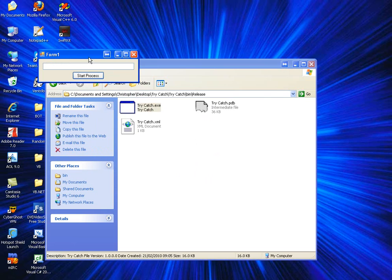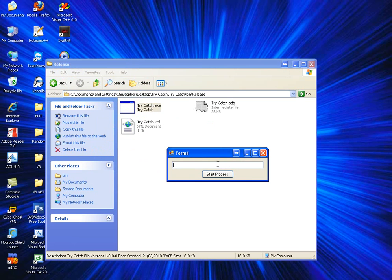Let's see what happens if we try to start a process that doesn't exist. Let's just try that.